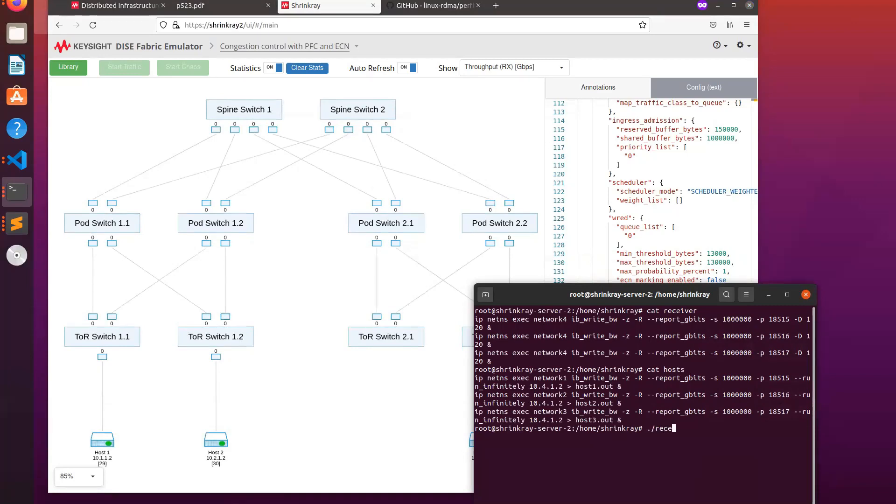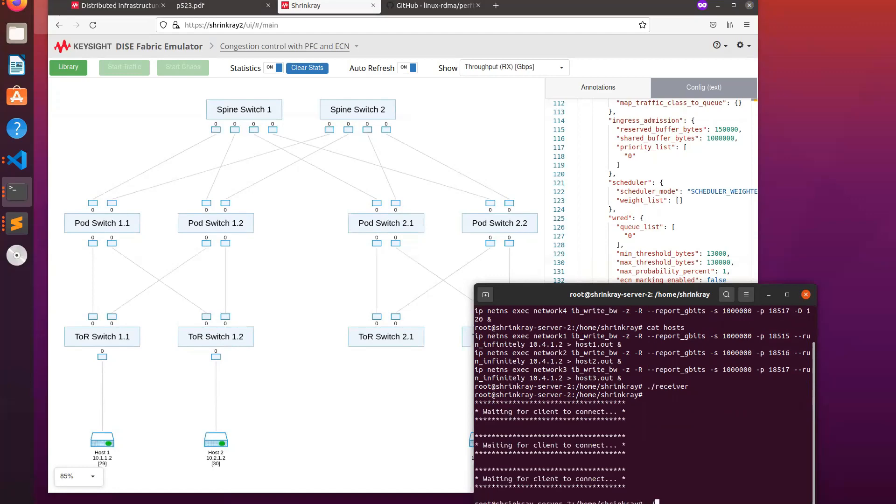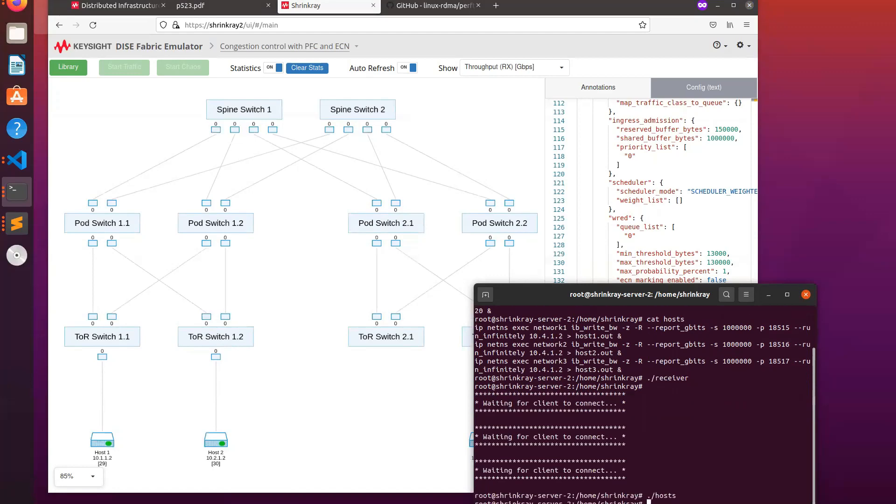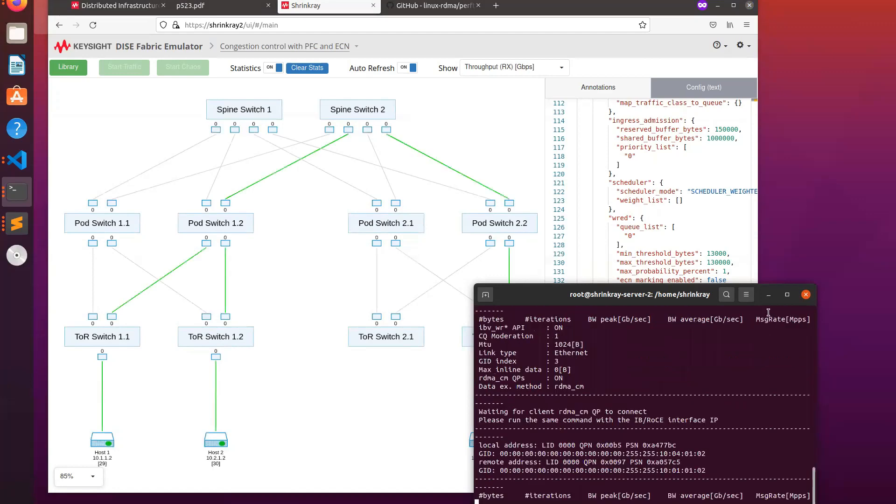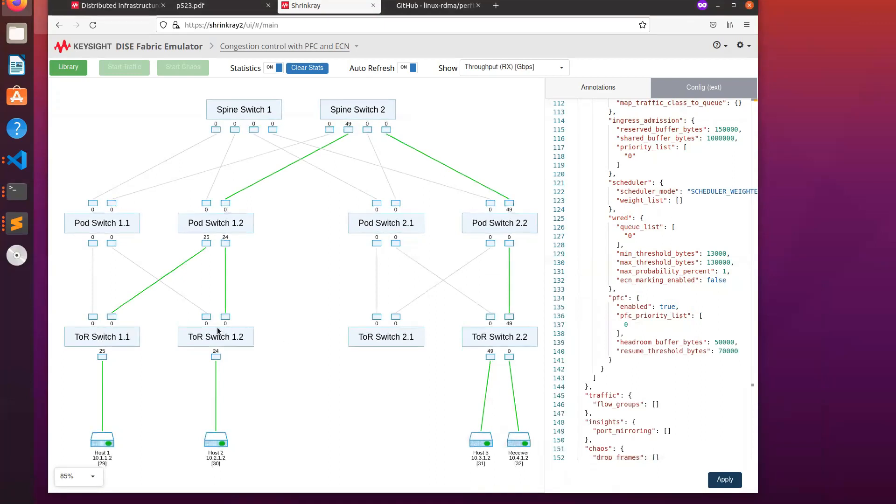So if we start traffic, we can see what happens. The diagram highlights the links where packets are flowing and shows the received throughput at each emulated port.